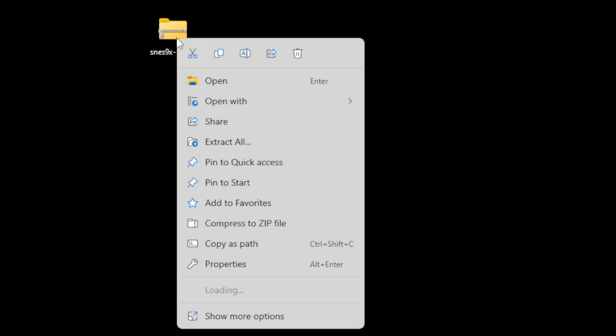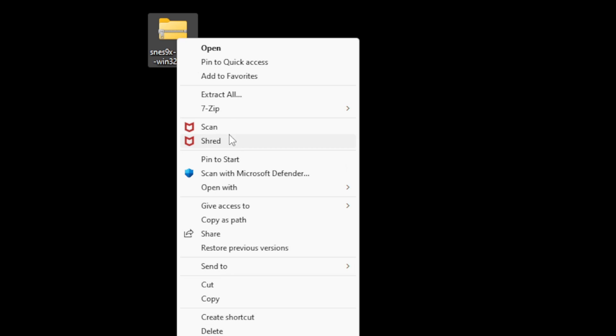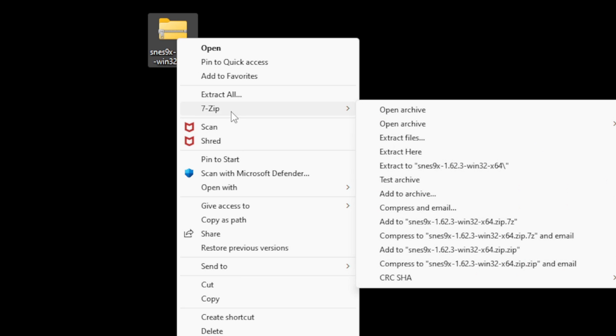So here's the SNES 9X file on my desktop. Now if you have already downloaded 7-Zip, all you need to do is right click on it, go to show more options, go up to 7-Zip and extract to SNES 9X.